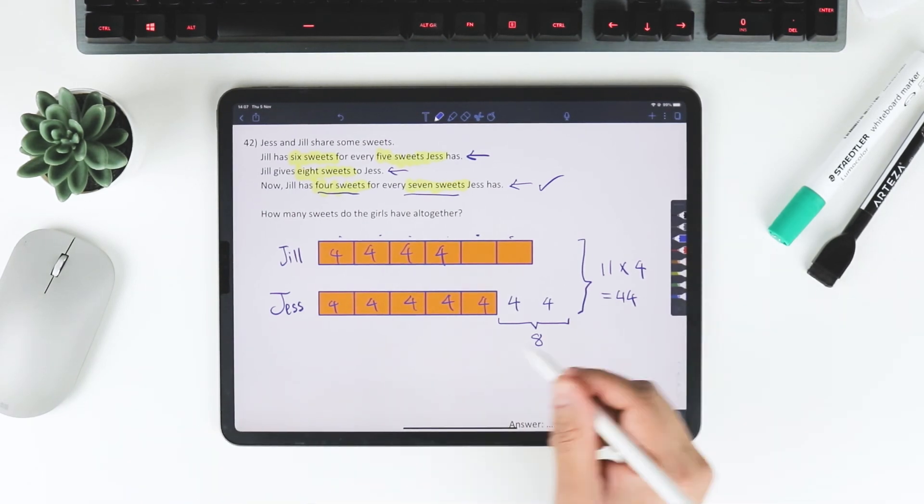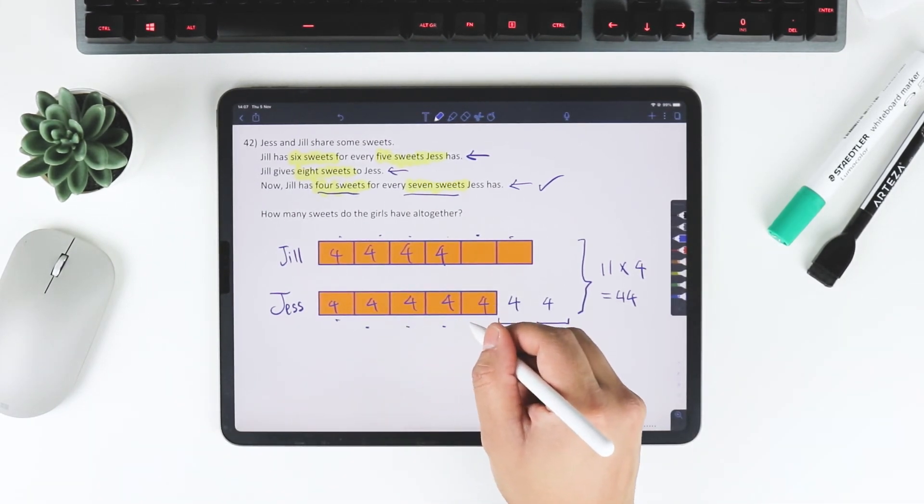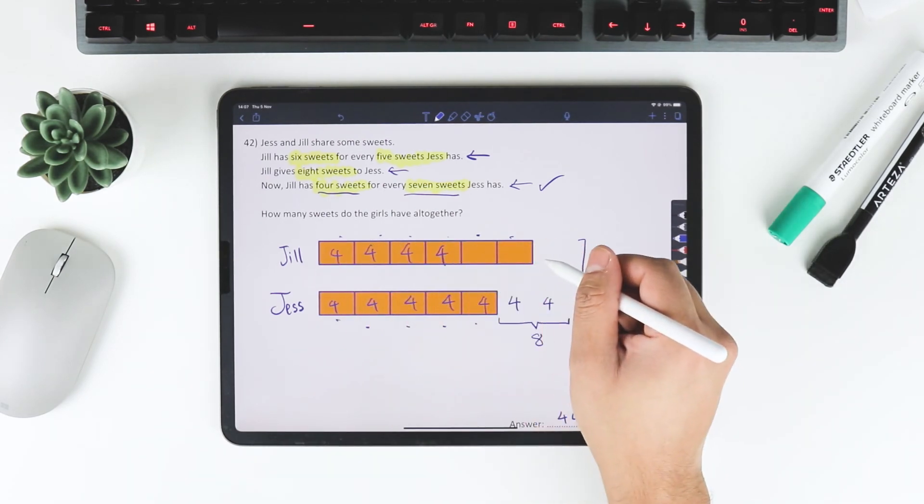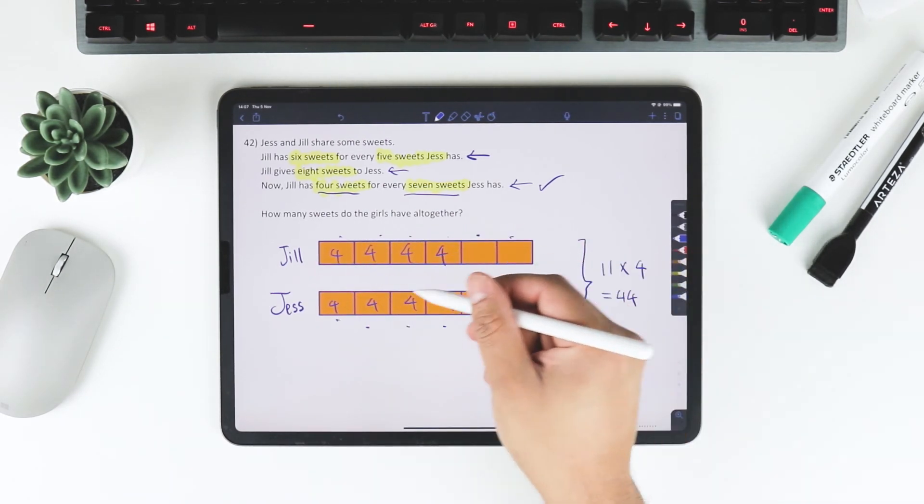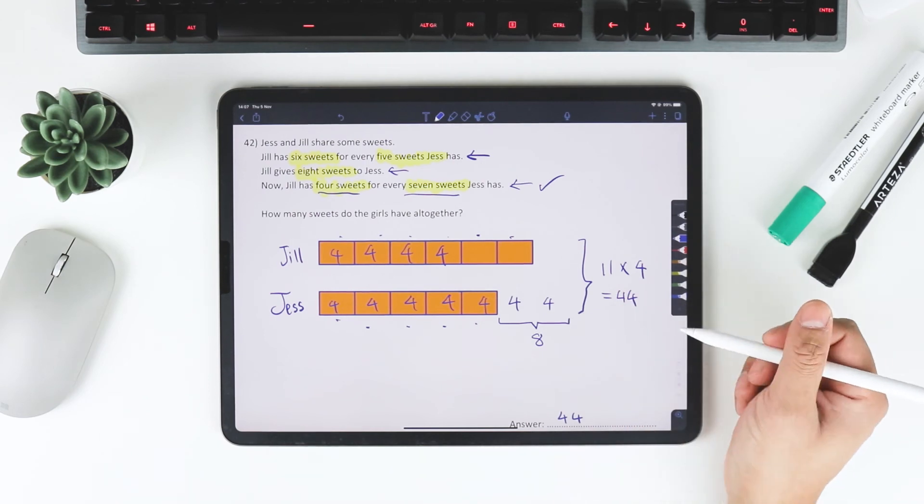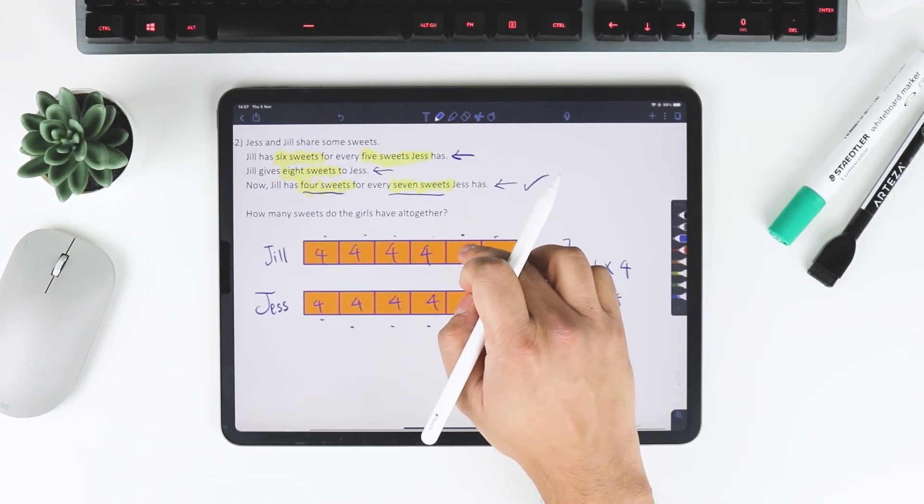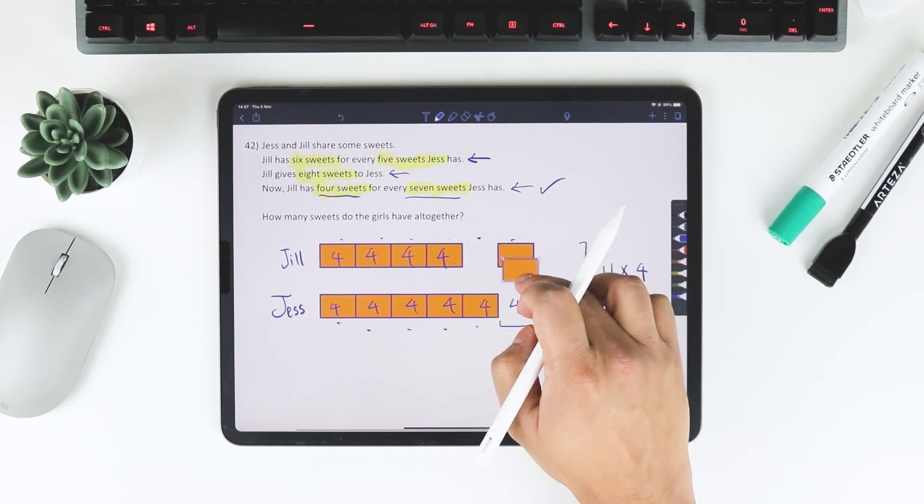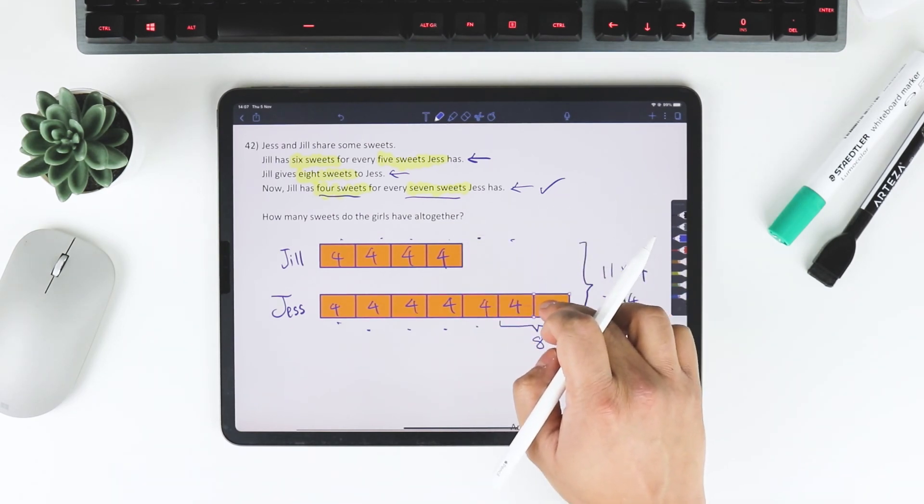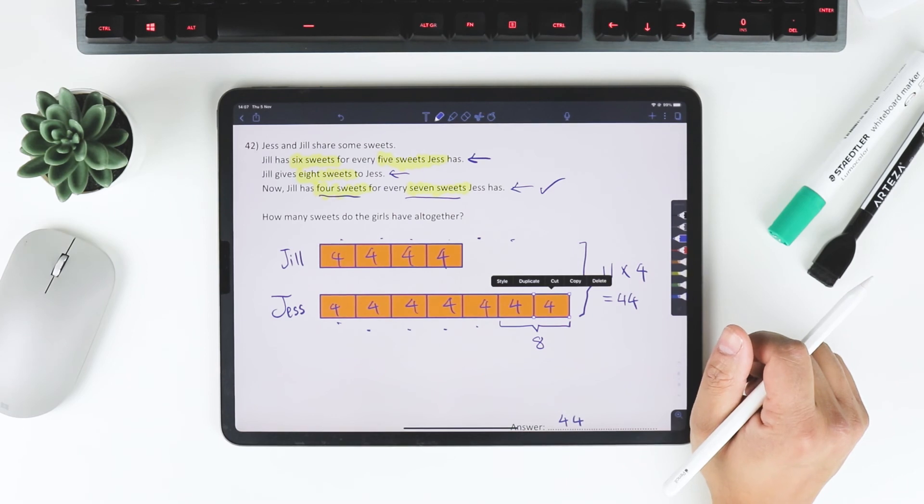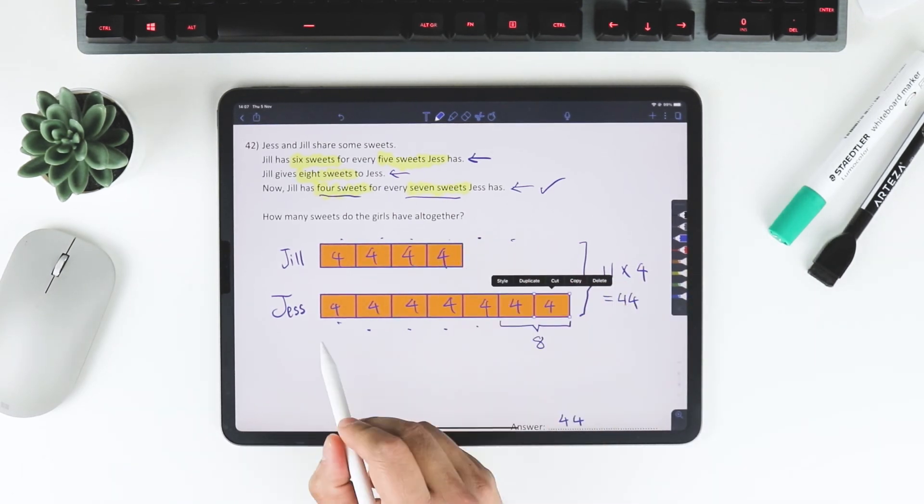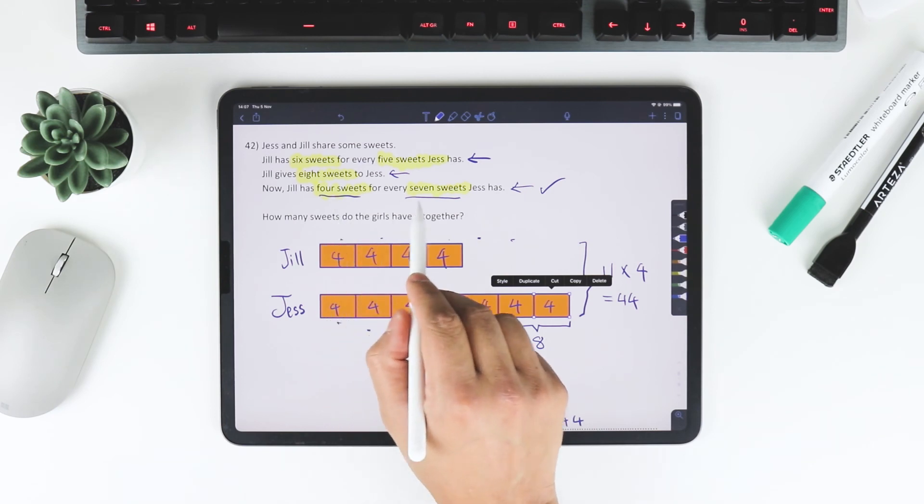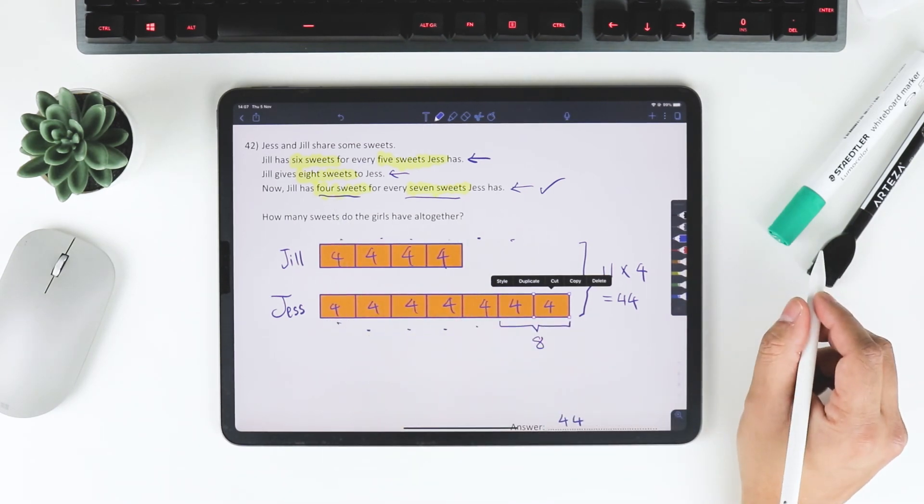And we've got 1, 2, 3, 4, 5 parts there. And so Jill has 6 parts to every 5 parts that Jess has. And so when she gives 8 sweets to Jess, now she's got 4 parts. And Jess has 1, 2, 3, 4, 5, 6, 7. Exactly how the question describes.